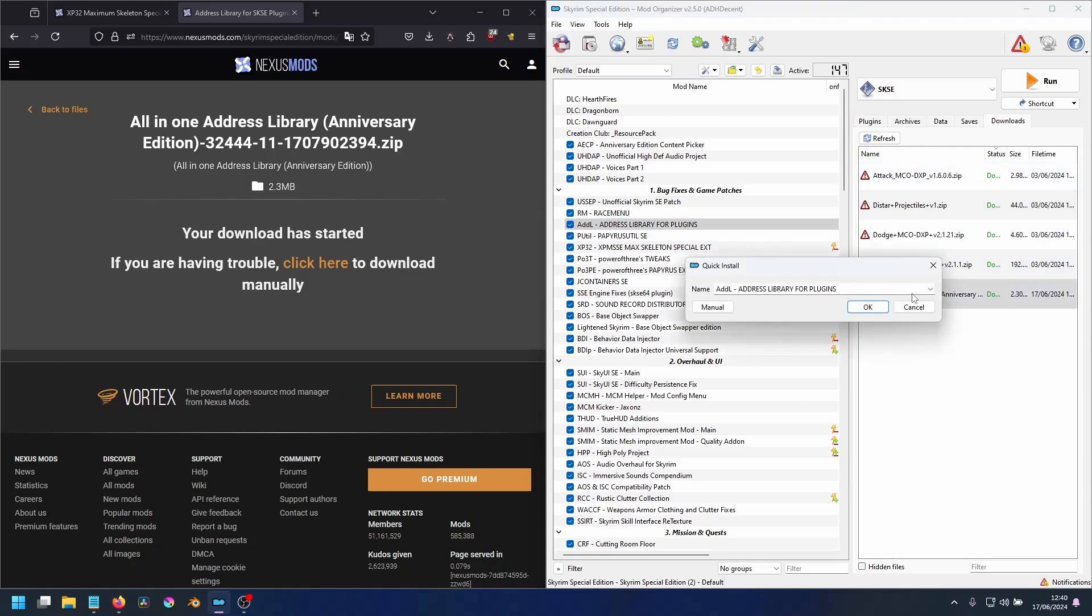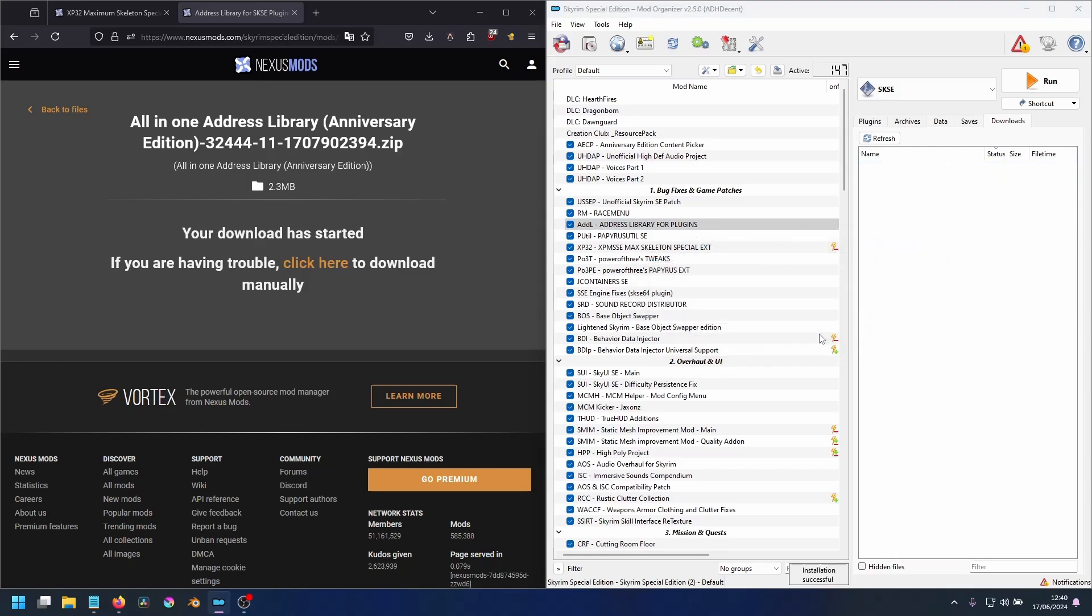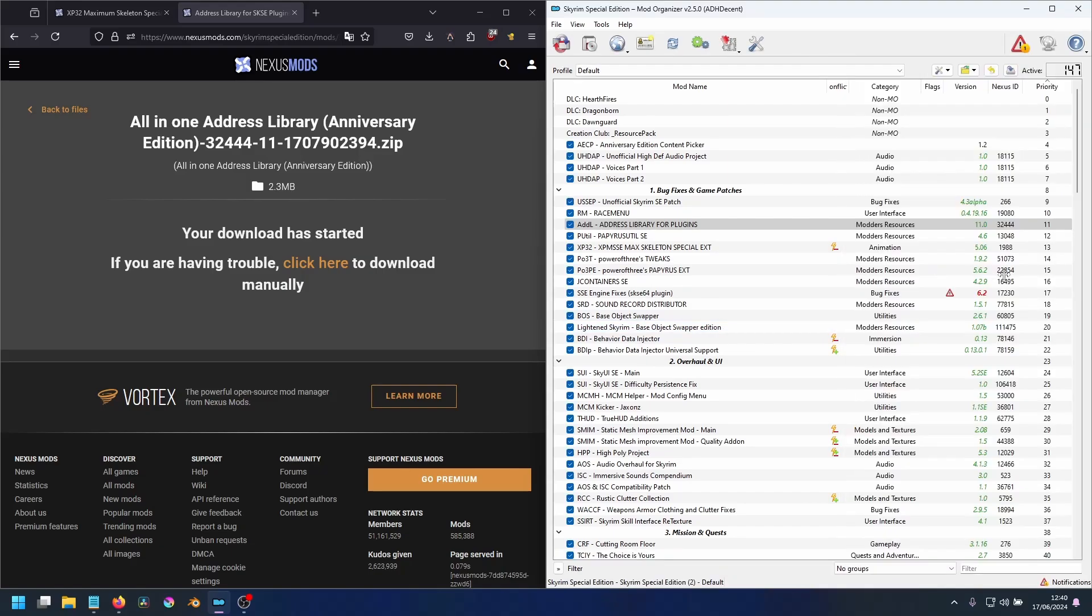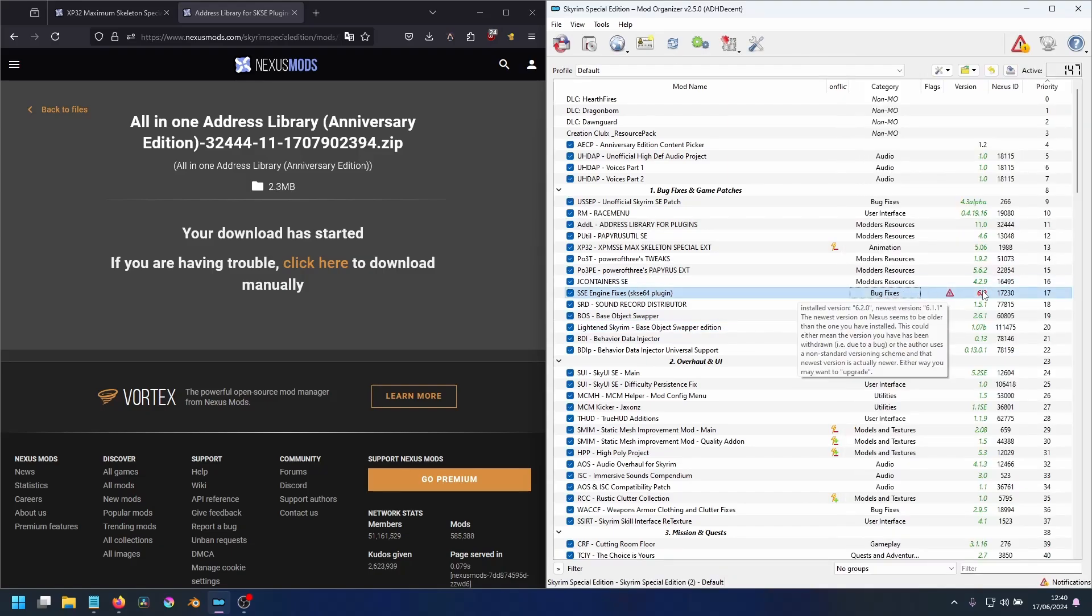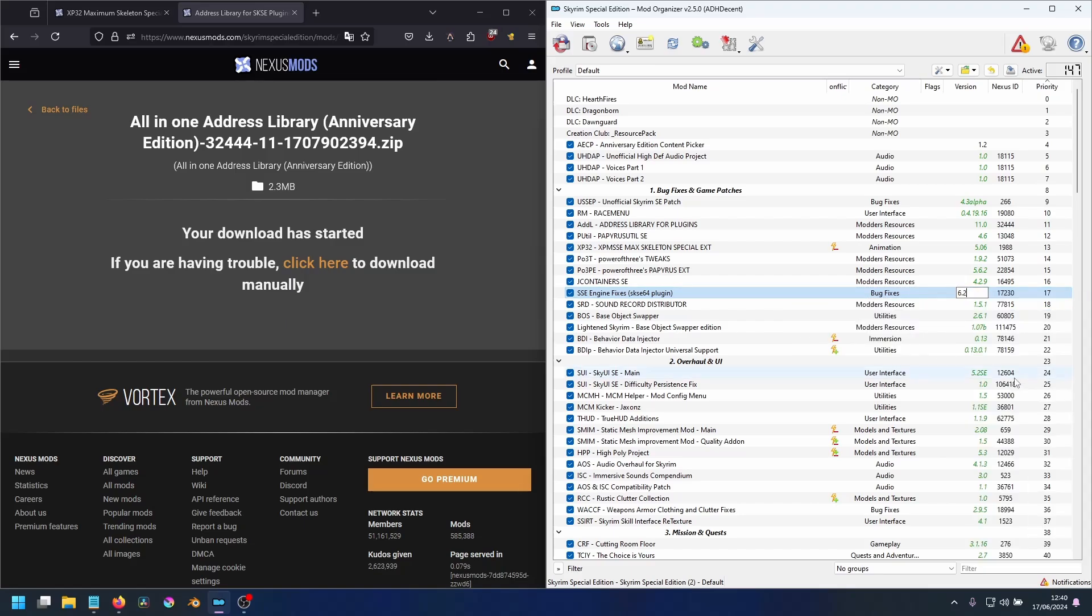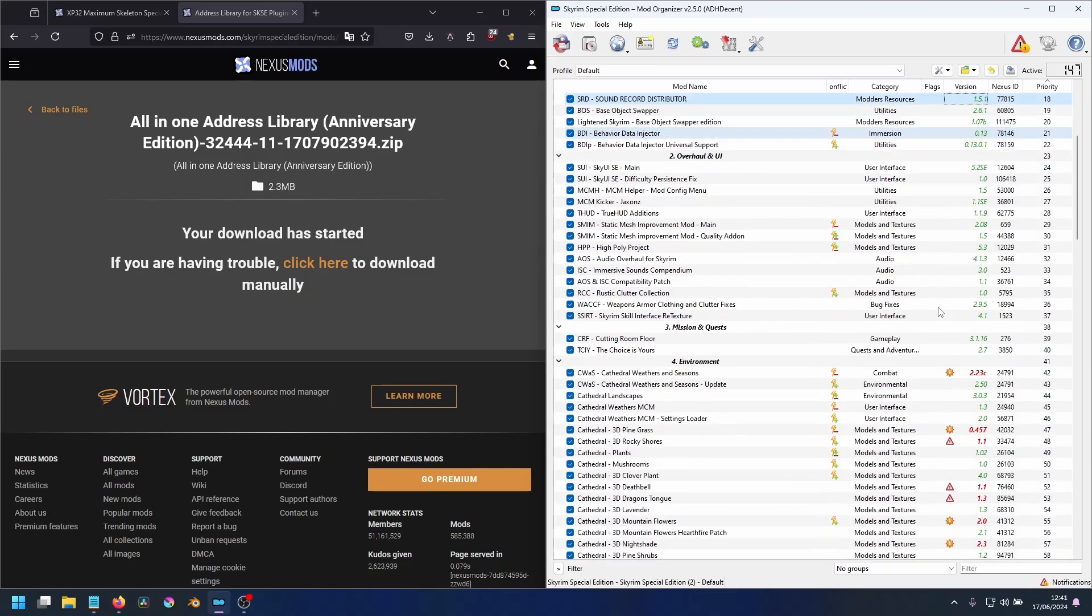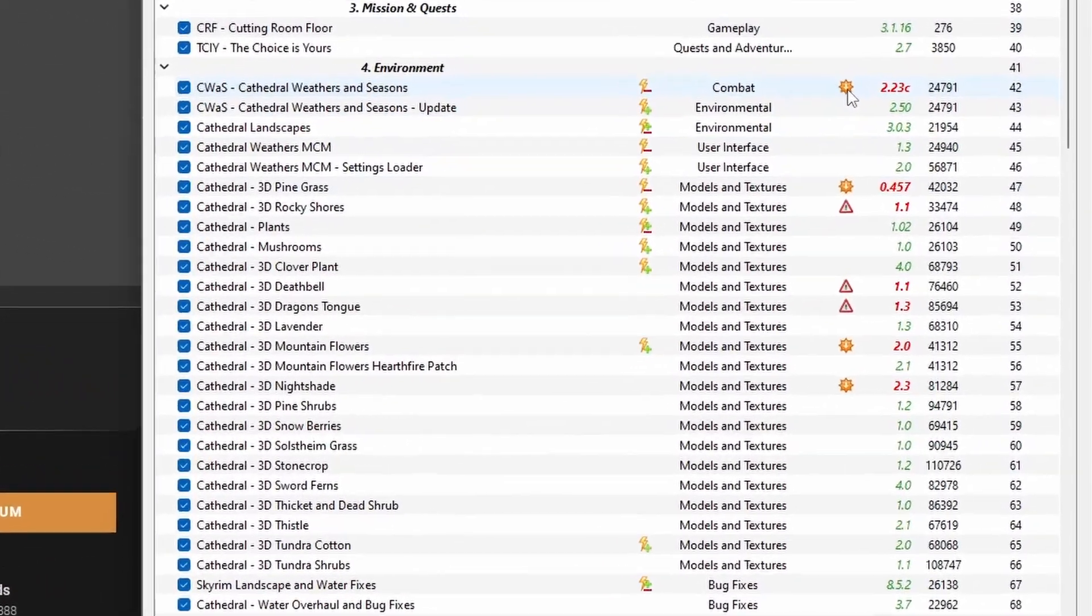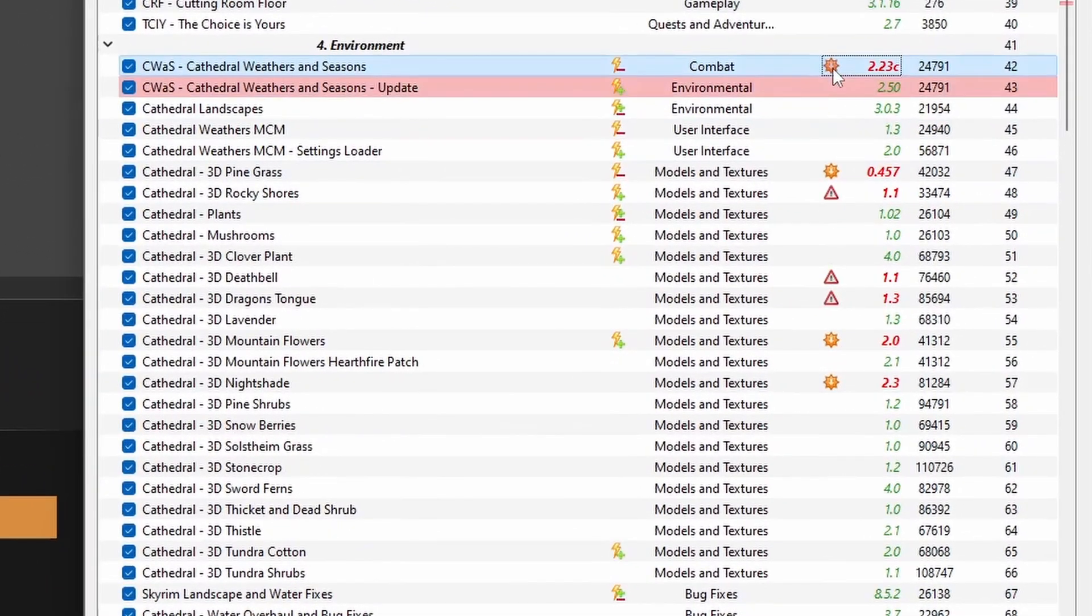Sometimes you may notice that mods are considered out of date, but when you visit the Nexus page, you have the latest version. If this is the case, you can right click on the mod in MO2 and select Ignore Update. Be sure to double check to make sure you actually have the latest version required before you ignore the update.